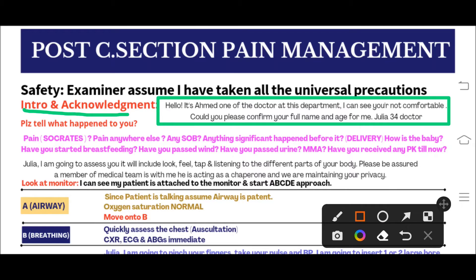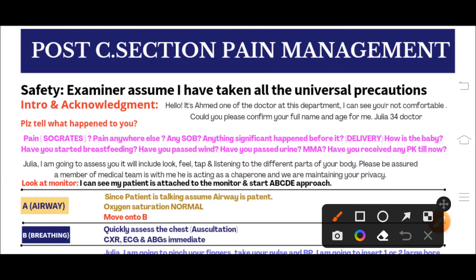After the introduction, we move to taking the patient's history. We ask: 'Please tell me what happened to you.' Julia will say she has pain in her tummy. When a patient mentions pain, we must take a complete pain history using SOCRATES. Keep in mind this is a post C-section patient, so you also need to rule out pulmonary embolism and DVT by asking about pain elsewhere and any shortness of breath.